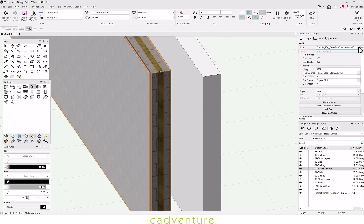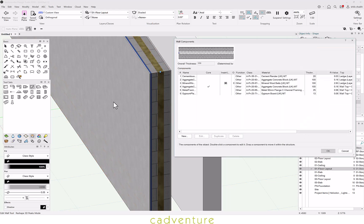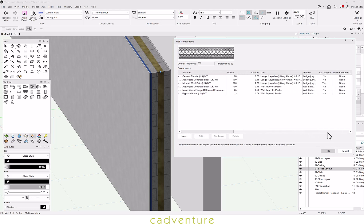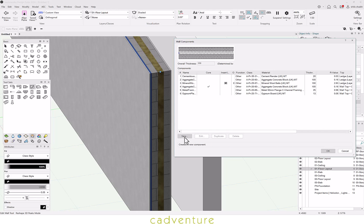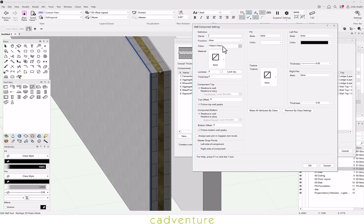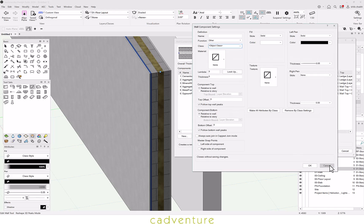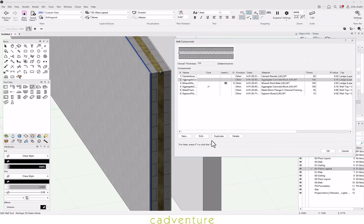One can convert the styled objects into unstyled objects. You can edit and modify the components as per your needs and requirements. You can edit each one individually.